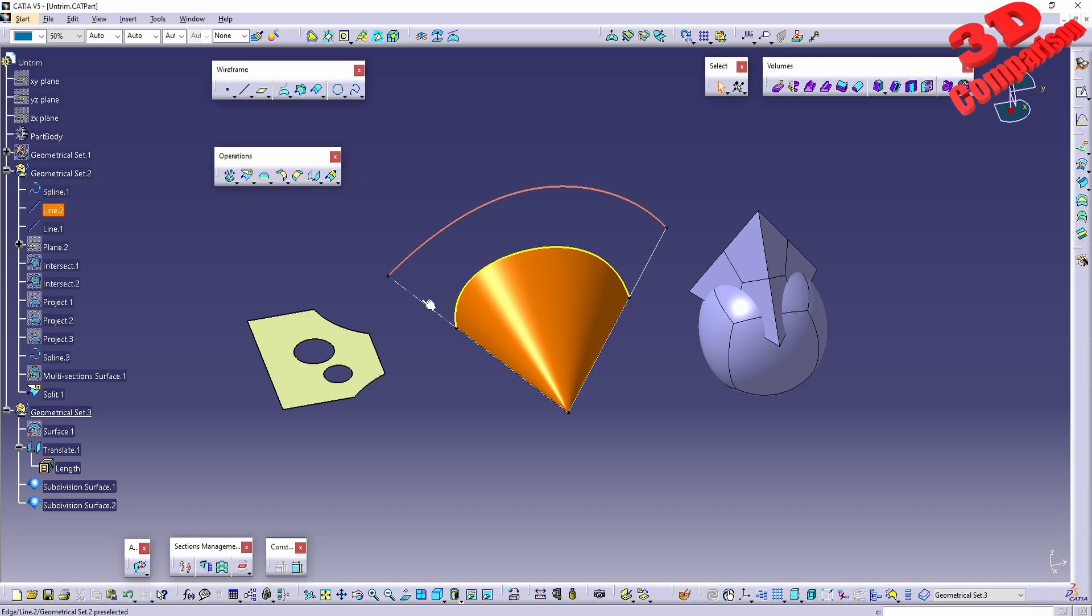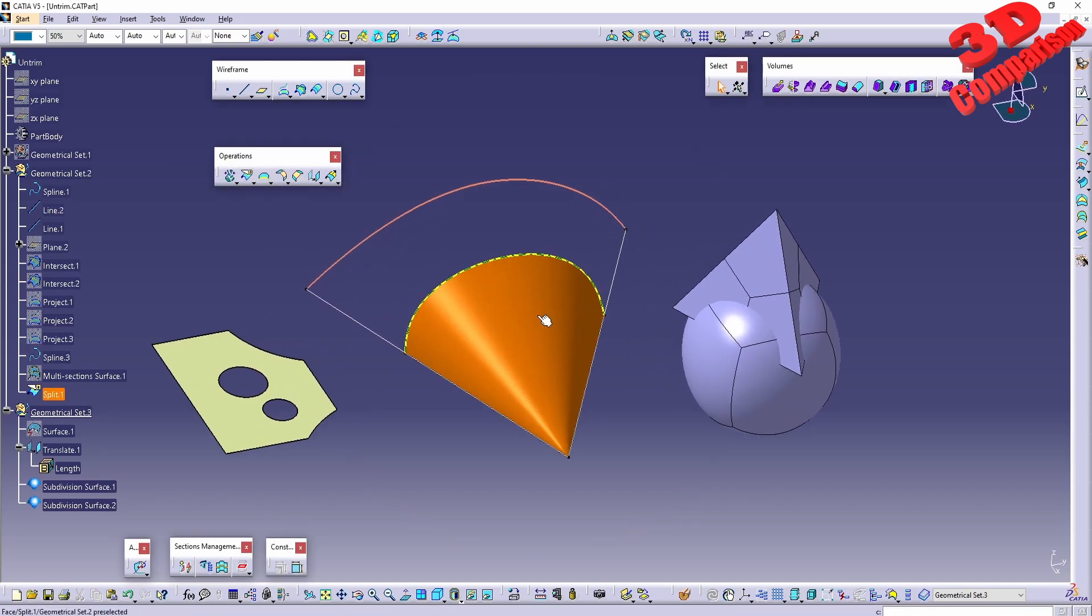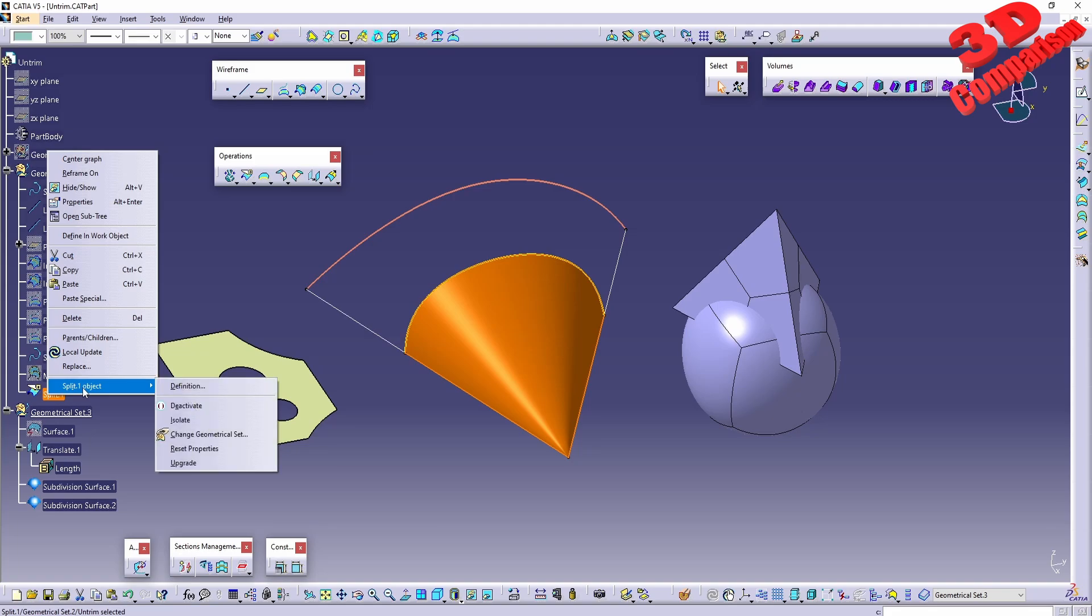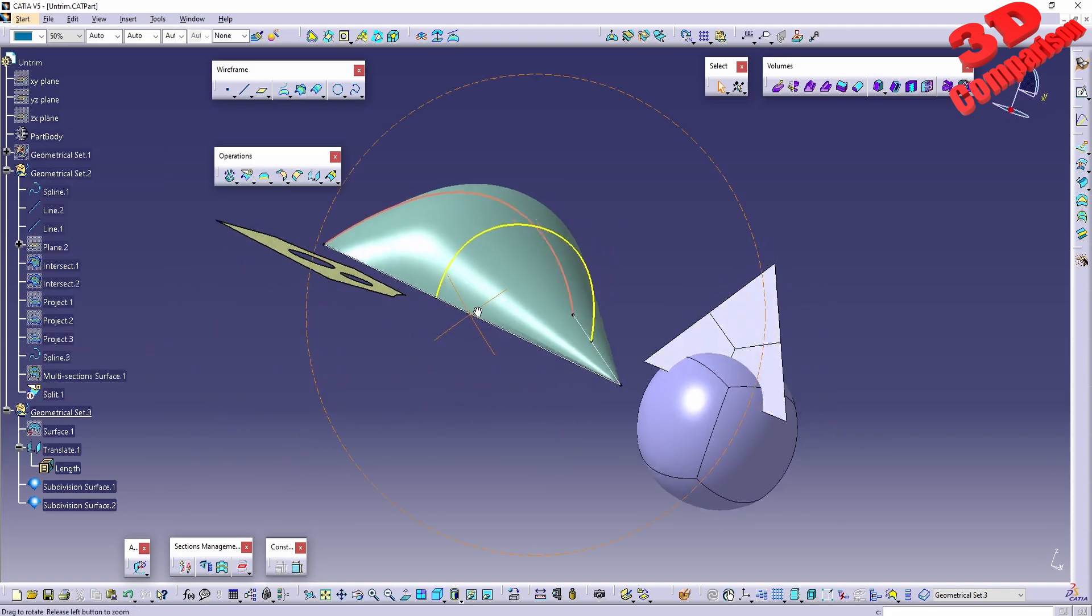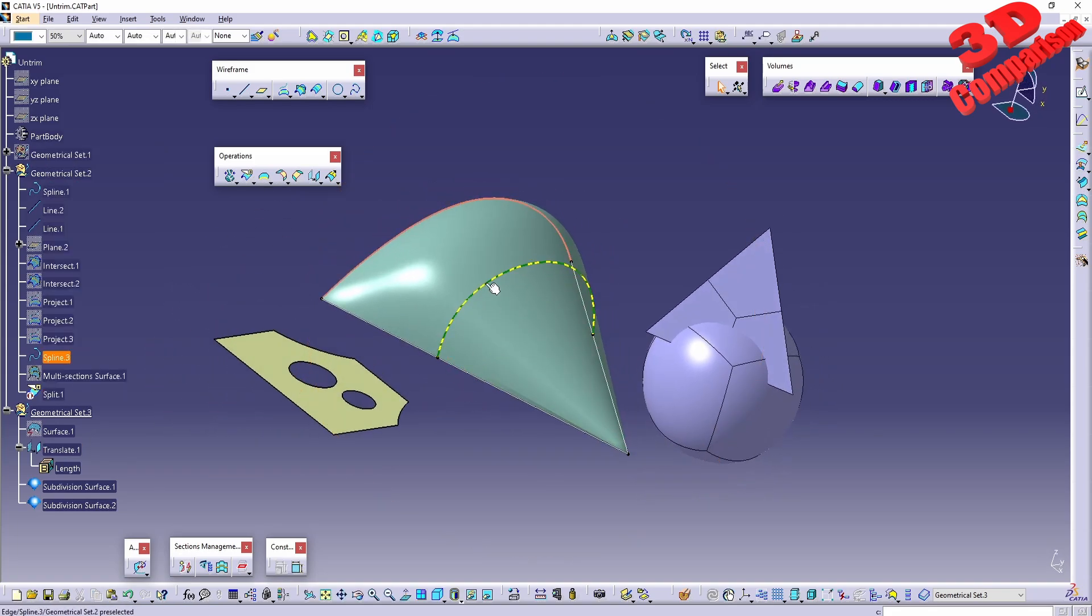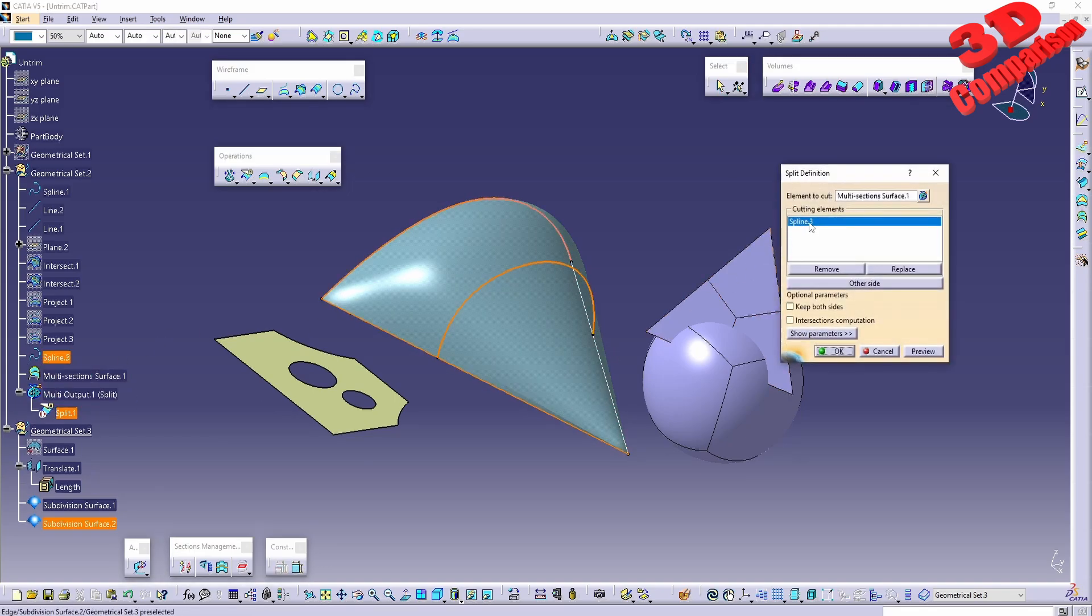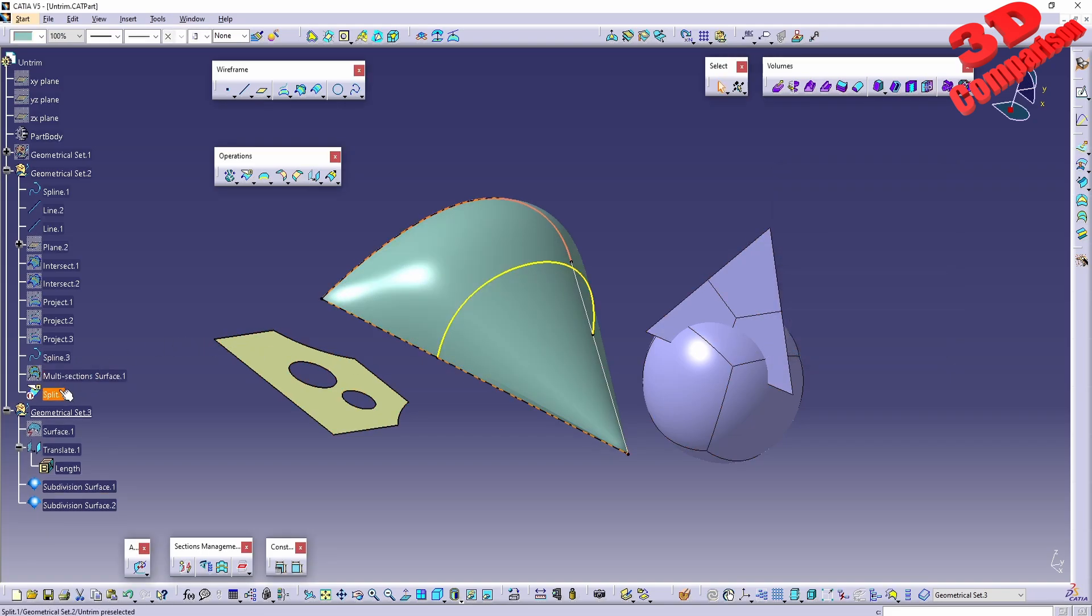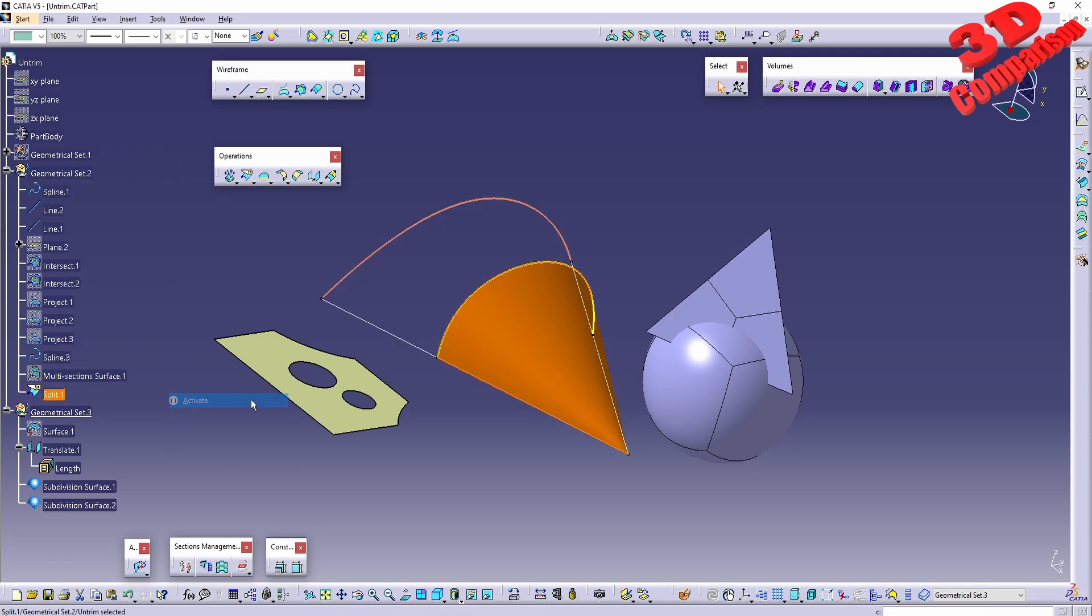For the case study, we'll take a look at this split over here. If I have this split deactivated, this is the initial surface which has been split using a spline located in the middle. If you don't want to just activate and deactivate features, you can use features such as untrimming to restore previous elements. This is really useful especially since CATIA uses a chronological...